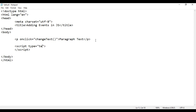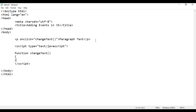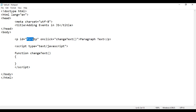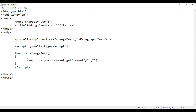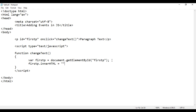Then I say type is equal to text/javascript. Inside that I am going to create a function. I say function, function name changeText, opening and closing curly brackets. When I click on this paragraph, the changeText function from JavaScript is executed. I need to get the reference to this paragraph first, so I am going to give an ID here — ID of 'firstp'. Then I create a variable: var firstp = document.getElementById('firstp'). I say firstp.innerHTML should be equal to 'clicked'.